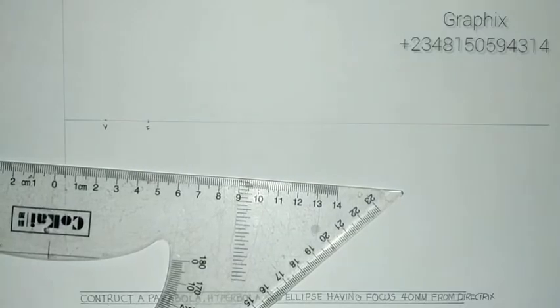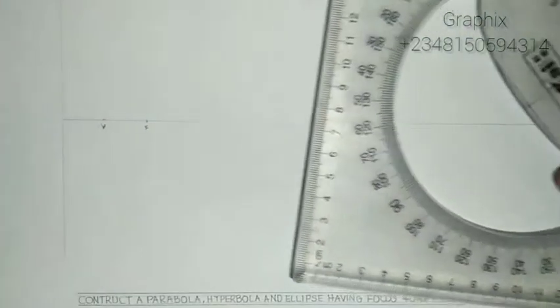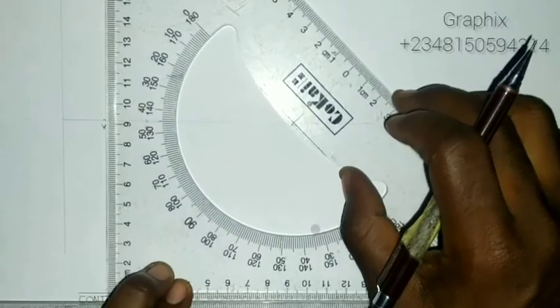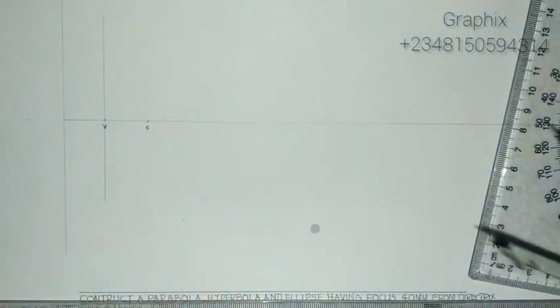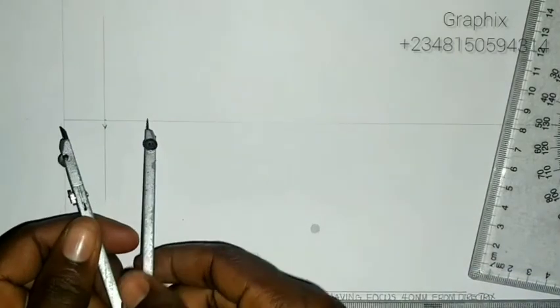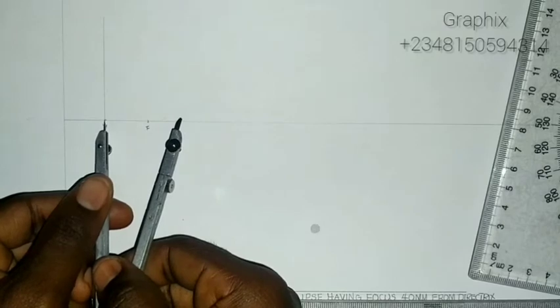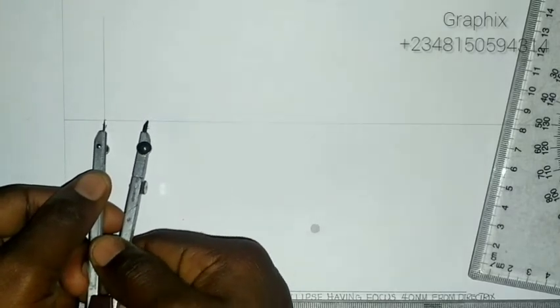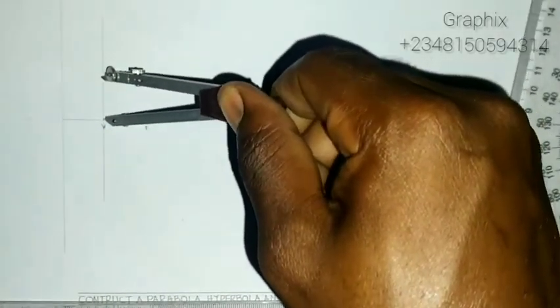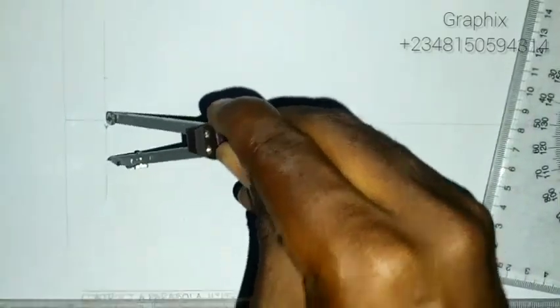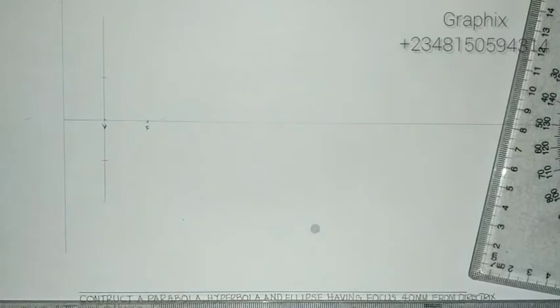On the vertex you draw a vertical line passing through that point. Then you take your compass, place it on the focus with radius VF — from the focus to the vertex — and you mark it on the vertex line up and down.